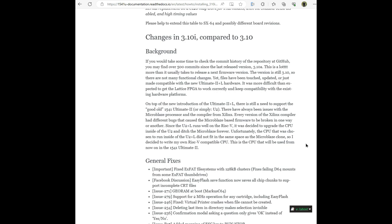And then he goes on to discuss the changes in 3.10i compared to 3.10. If you would take some time to check the commit history of the repository at GitHub, you may find over 500 commits since the last released version of 3.10a. This is a lot more than it usually takes to release a next firmware version. The version is still 3.10, so there are not many functional changes yet.